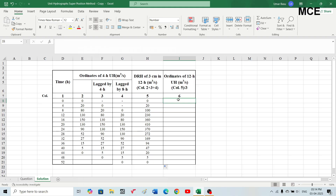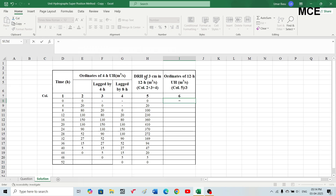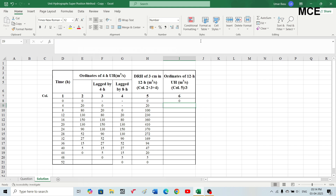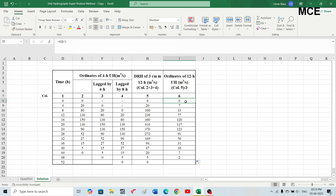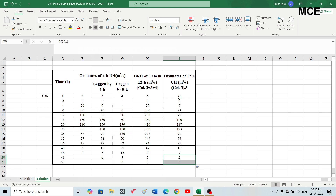When you divide the direct runoff hydrograph by the effective rainfall of three, you get the ordinates of the 12-hour unit hydrograph. Write an equal sign, select the ordinate of the direct runoff hydrograph, then divide by three. Select the first row and drag it to the last row — Excel will automatically calculate all values. Note that values may appear rounded, so increase the decimal places to see the actual ordinates.